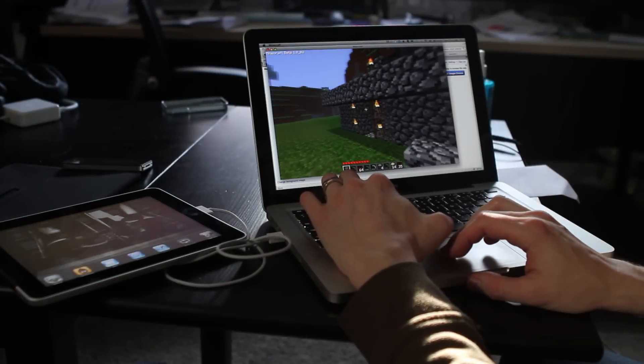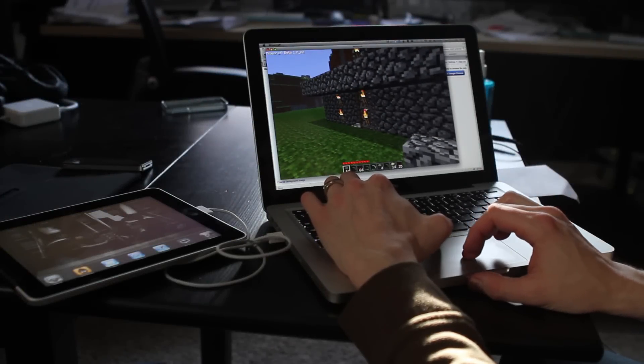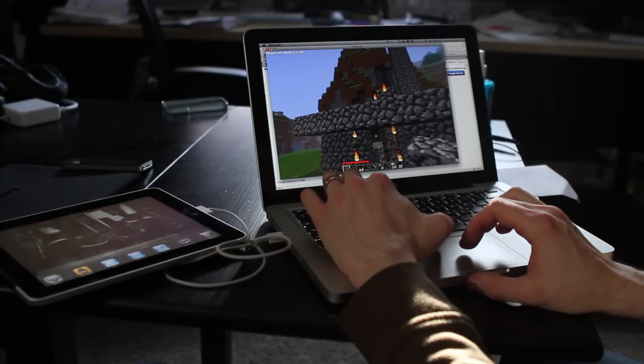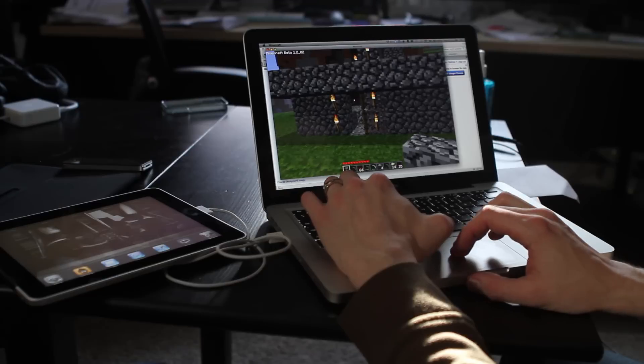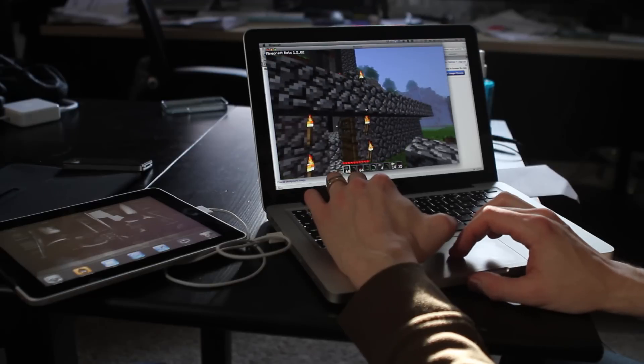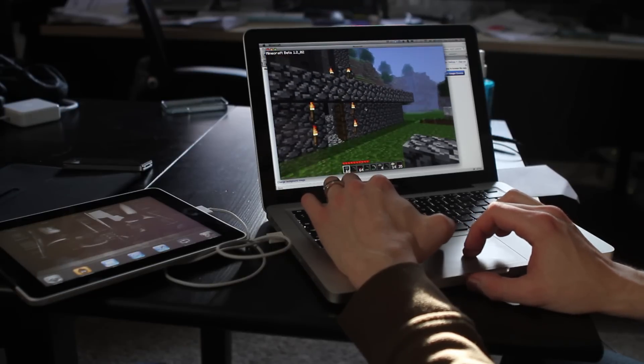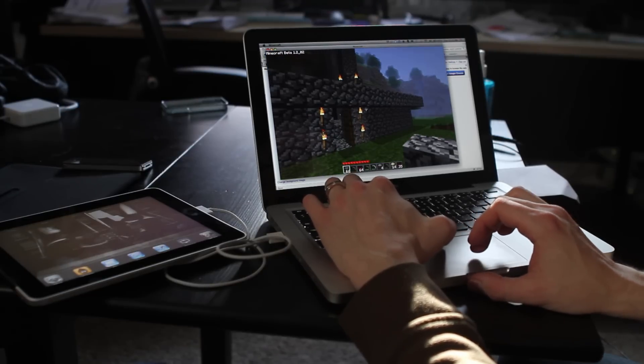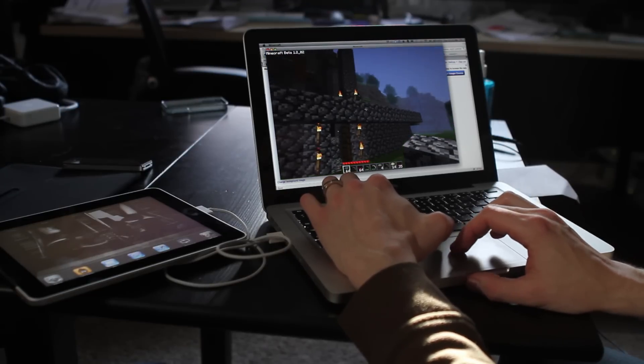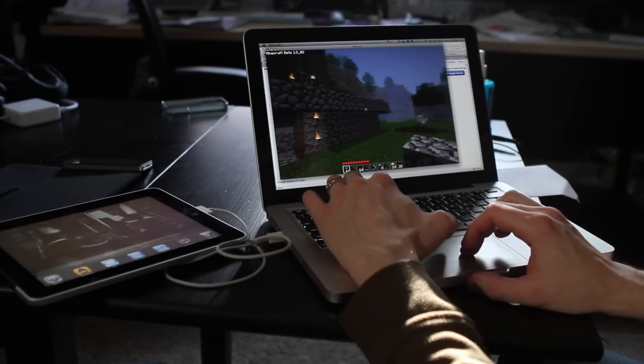Alright, so today we're going to show you how to take your Minecraft world that you've been working hard on and take it with you on the road using Minecraft World Explorer for iPhone and iPad.